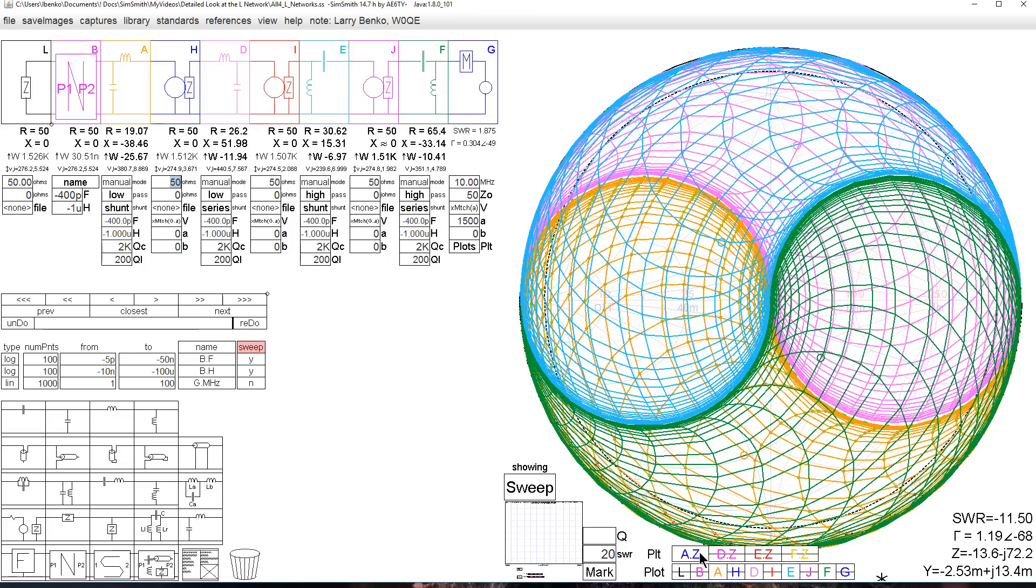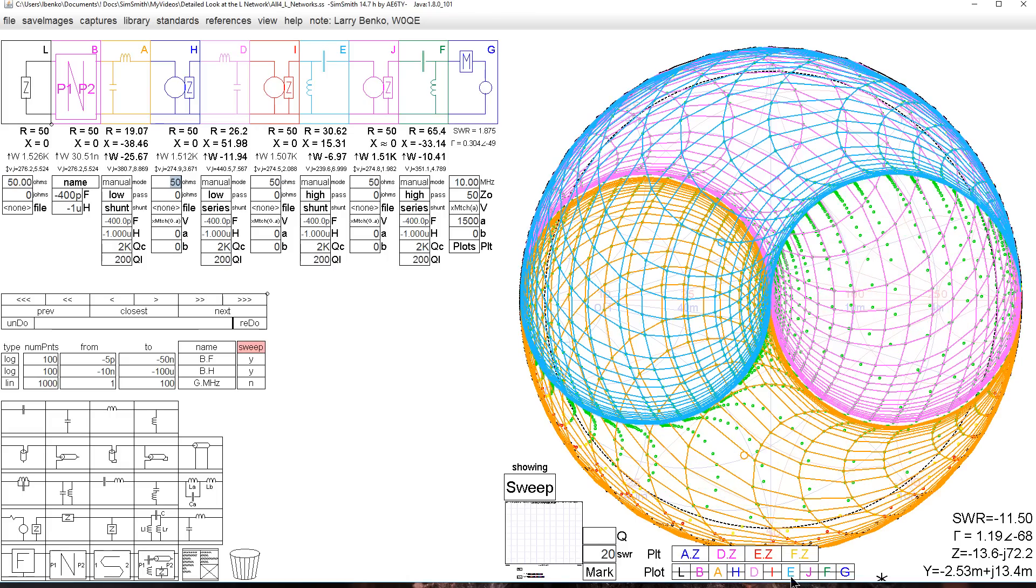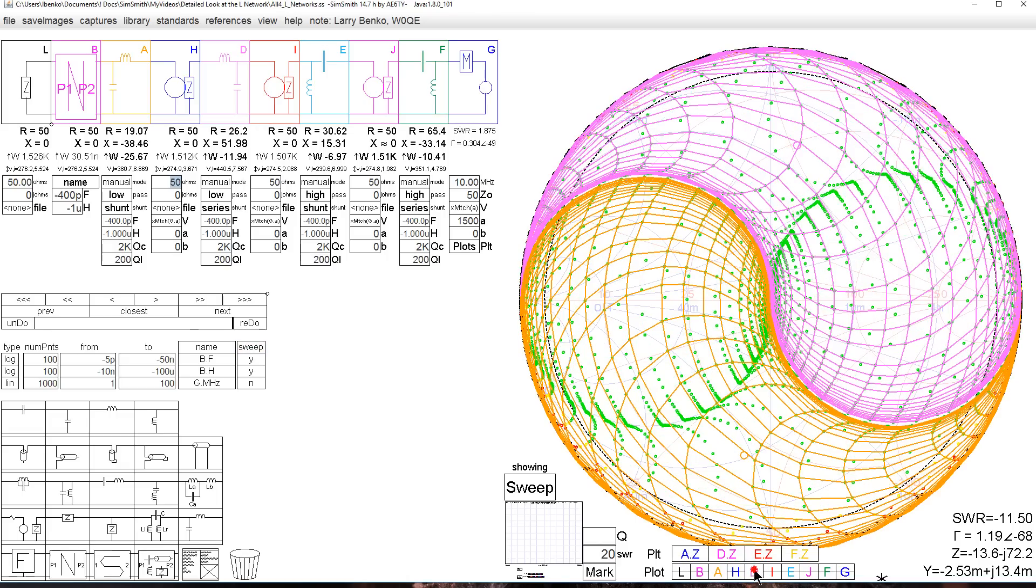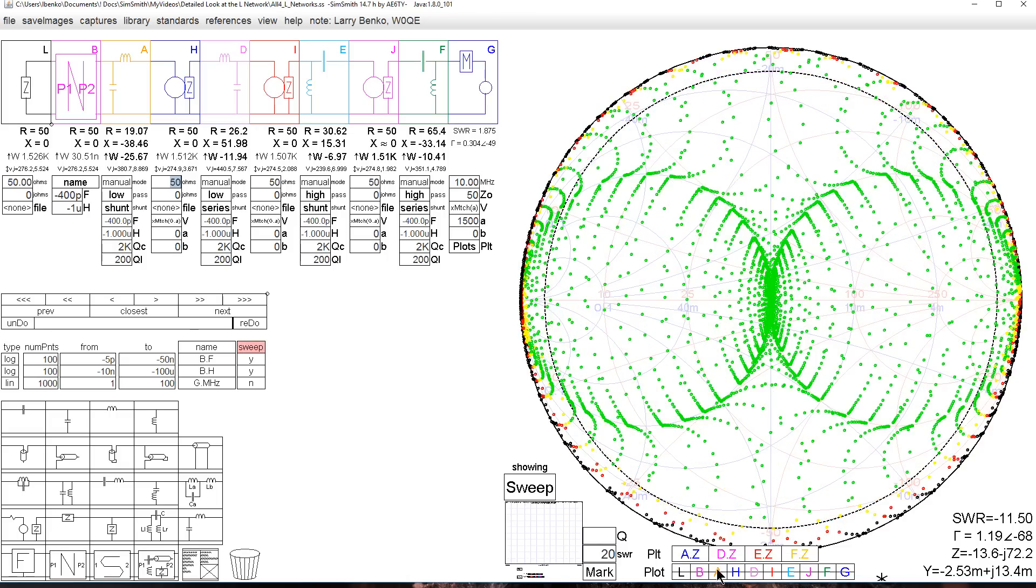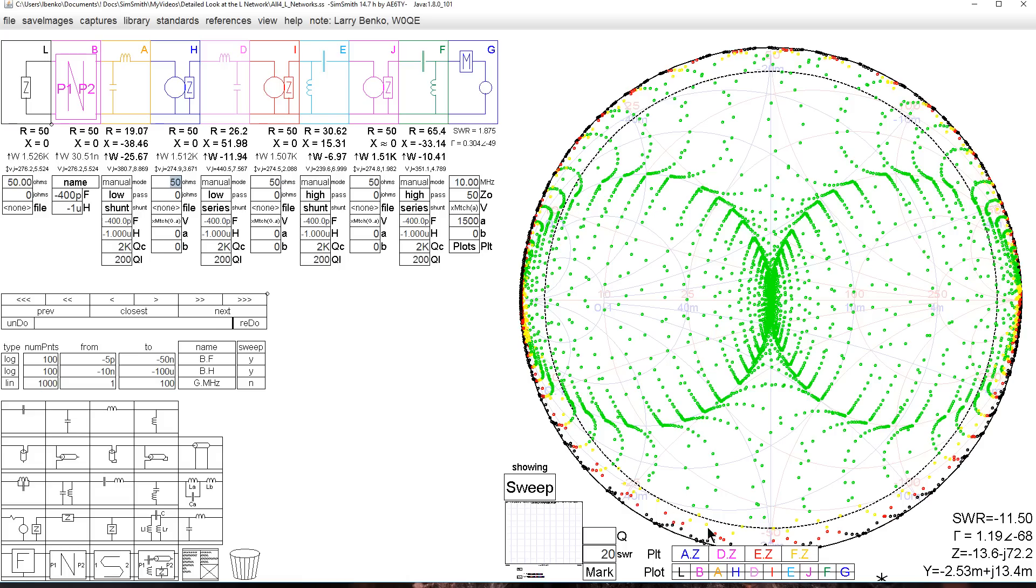If we look at these other four plots which show efficiency, we can see on the Smith chart here that the efficiency of the L network is very good. The 20 to one SWR circuit was shown here, and none of the L networks, all four shown here again, none of them produce a loss that is very high.